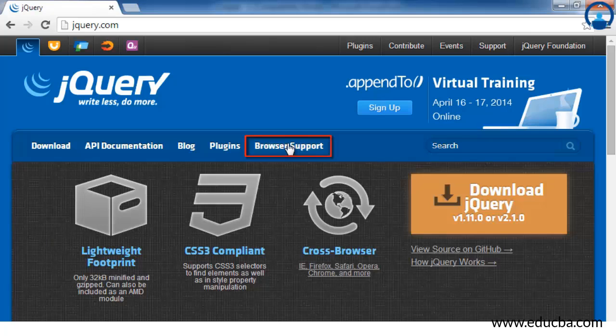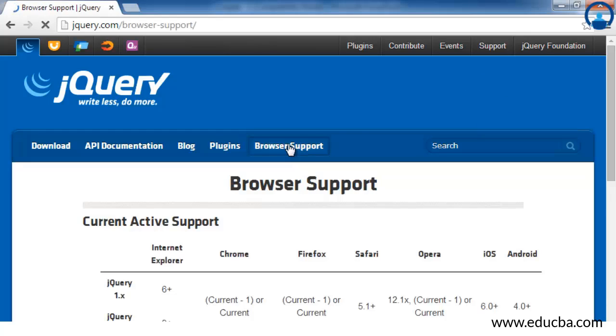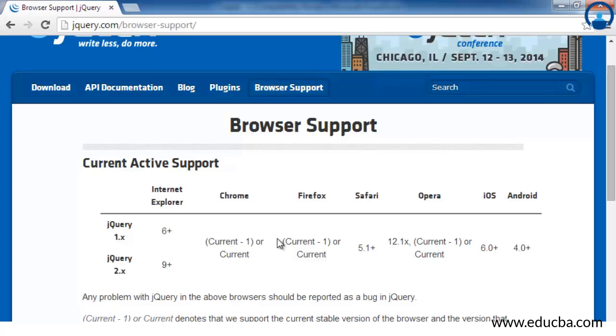We will look at the browser support tab first. Currently, we have the latest version of jQuery, which is 2.x, and we have earlier versions as well, which is 1.x. The 2.x versions don't support Internet Explorer below 9. The 2.x version of jQuery provides support only for Internet Explorer 9 and above. Along with that, it also supports all the latest versions of browsers like Chrome, Firefox, Safari, Opera, and mobile browsers like iOS and Android.